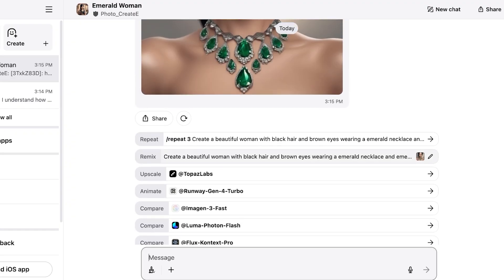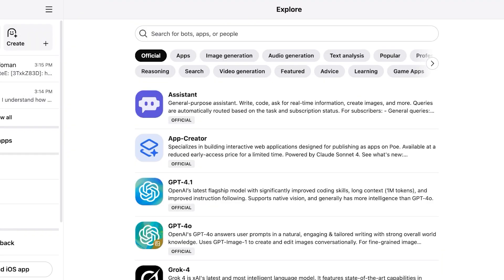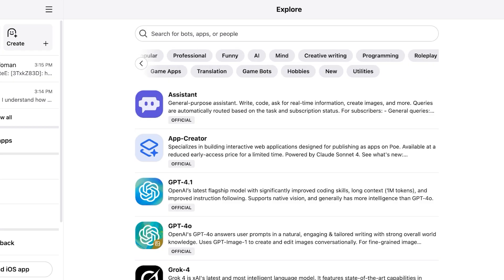Now we can go with upscaling, animating, comparing, comparing with some of the other models and then repeating this as well. Now just like so I can even create text analysis. I can even proceed with proofreading, mind mapping, creative writing, programming, hobbies and much much more.